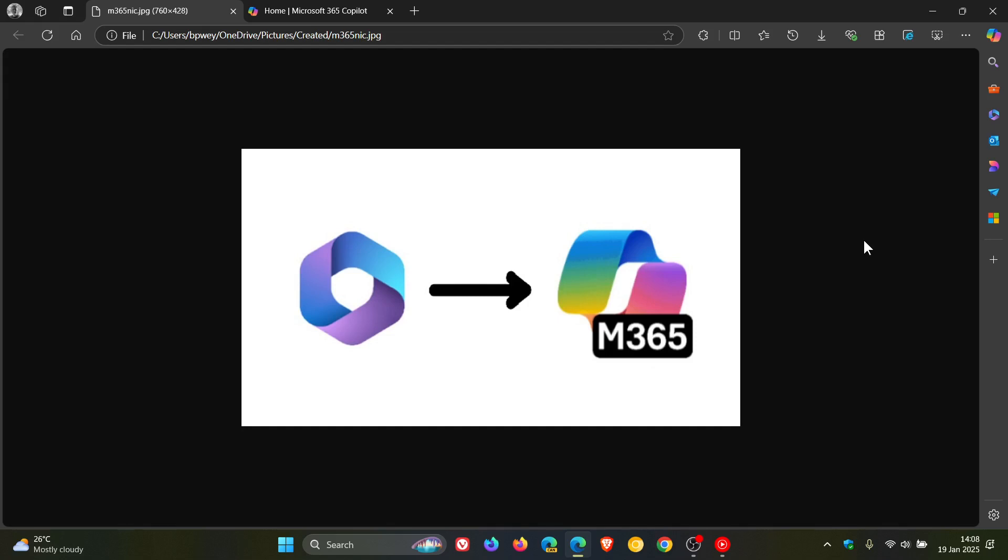Hi, Brent Tech here, where Tech is made simple. So towards the end of last year, I let you know that the Microsoft 365 app name and icon were going to be changed to Microsoft 365 Copilot this year in 2025.